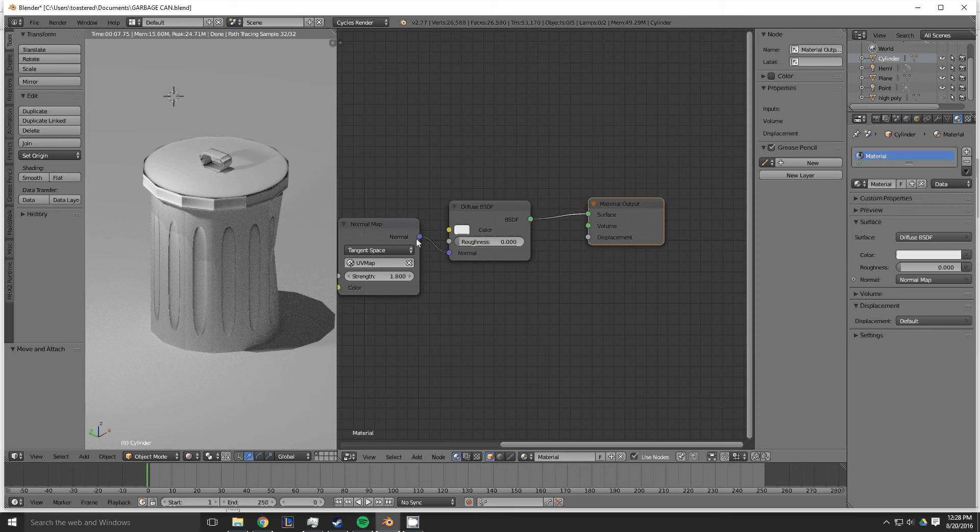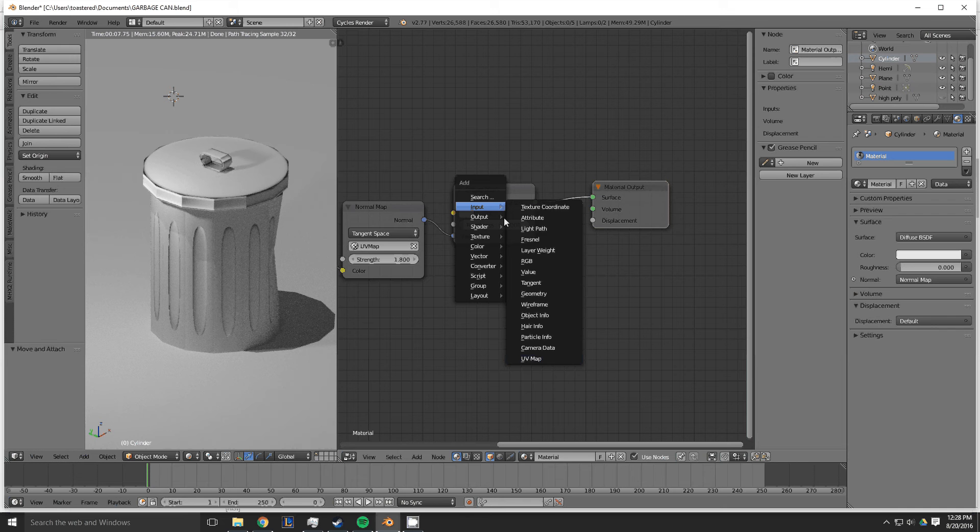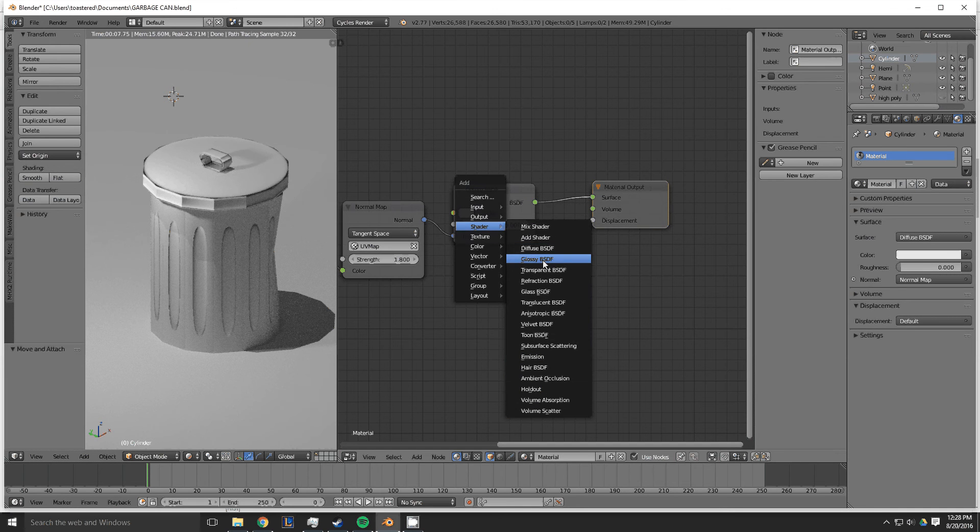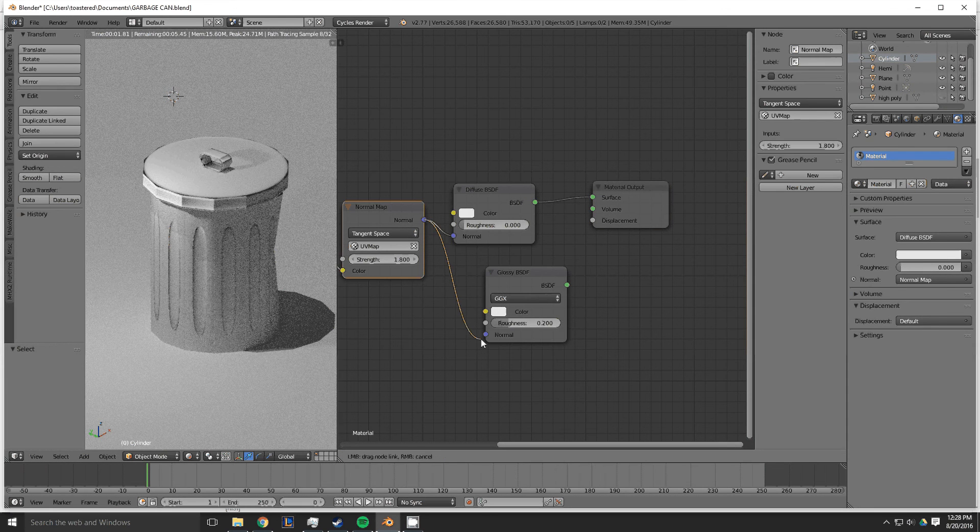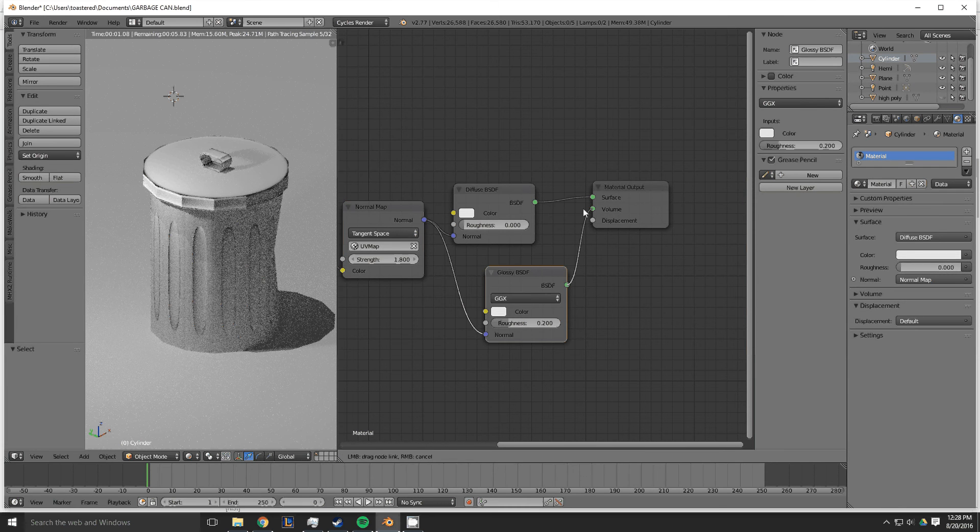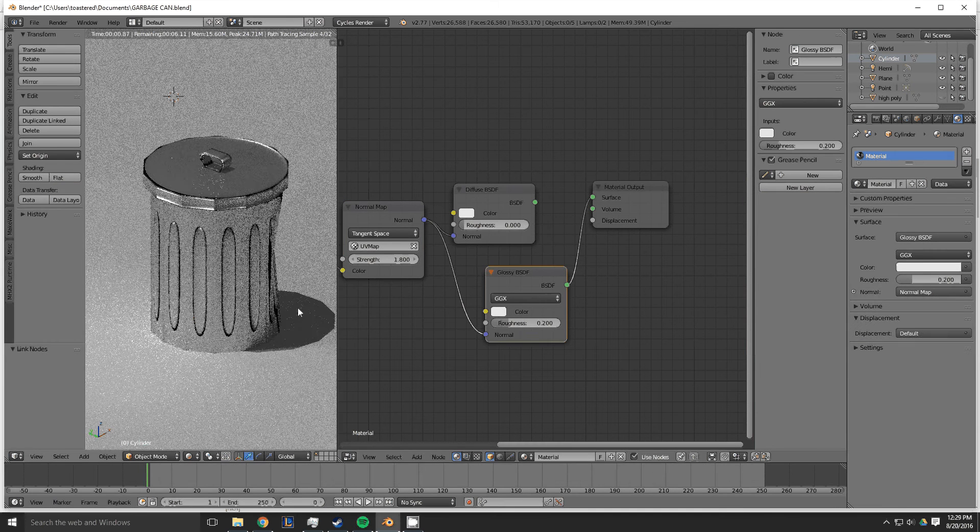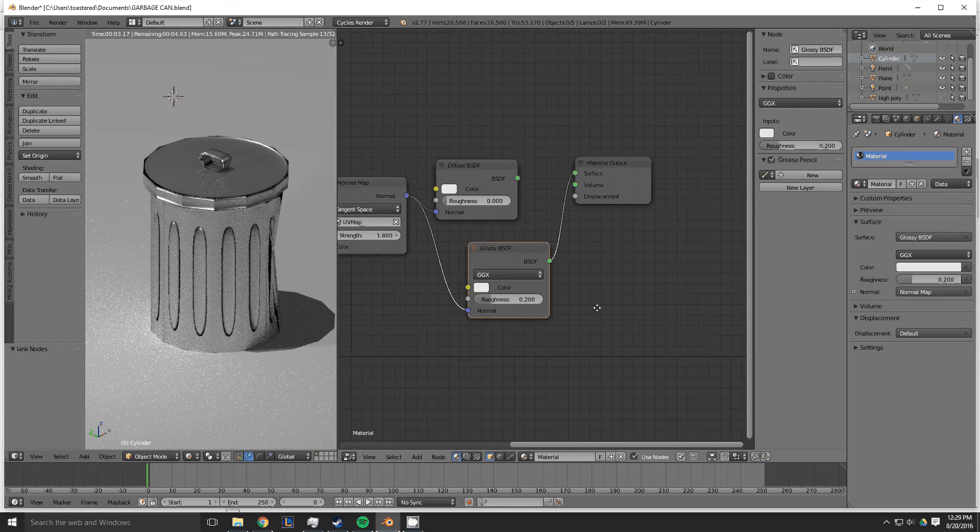And then you just plug the normal into that, and then the normal into that. And from there, every shader node, or almost every shader node, has a normal on it that you can use. So there, that looks more like a garbage can.